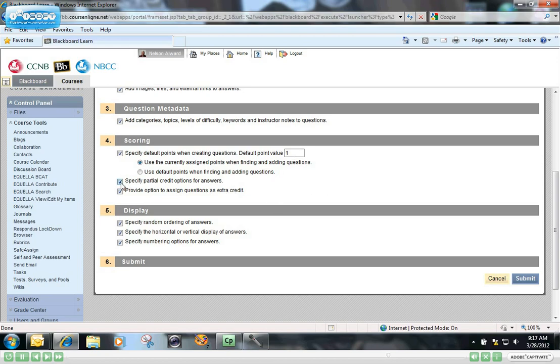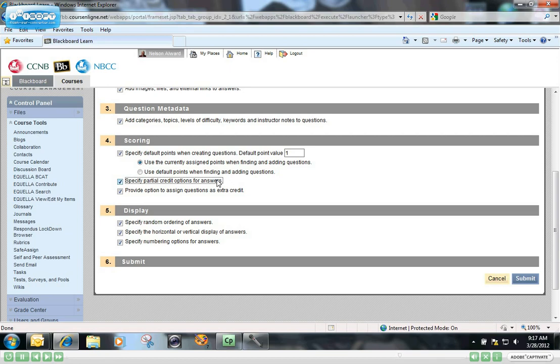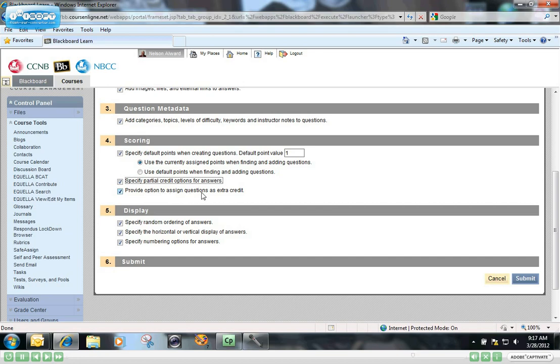You can check this box here if you want to specify partial credit for answers. For example, if you have a multiple answer question where the student is asked to select all the answers that are applicable to the question, if they get two out of four right, as long as that box is checked, you can give them partial credit for the answers that they get correct. And you can check this one if you want to provide the option to assign questions for extra credit in the test.